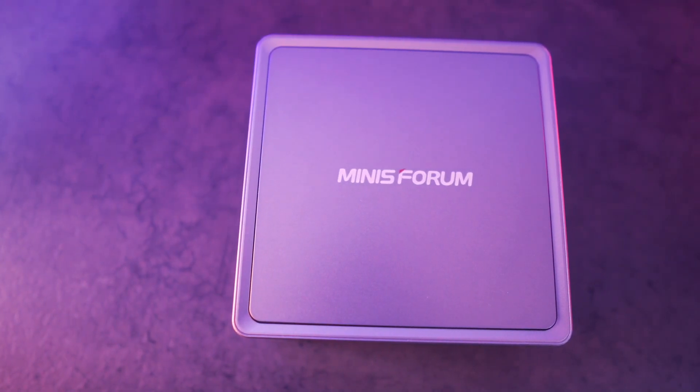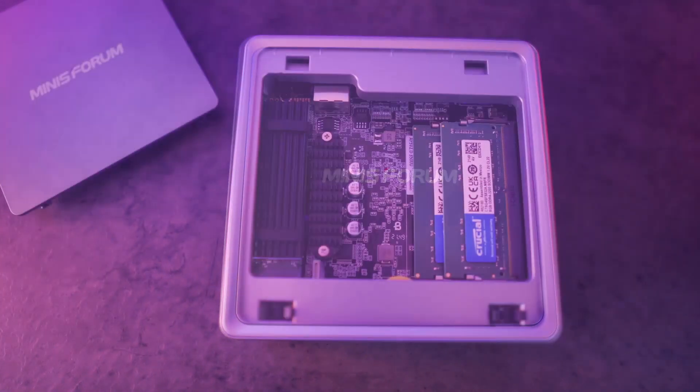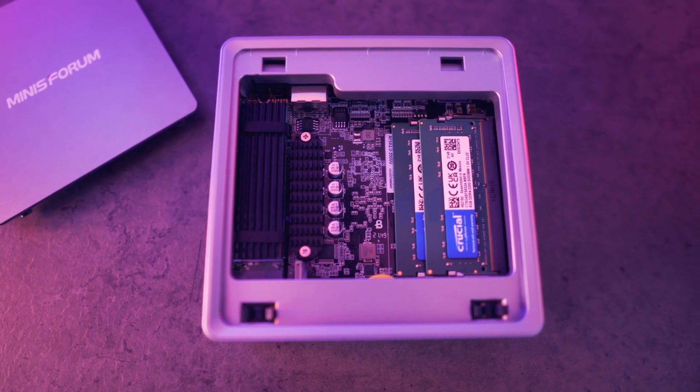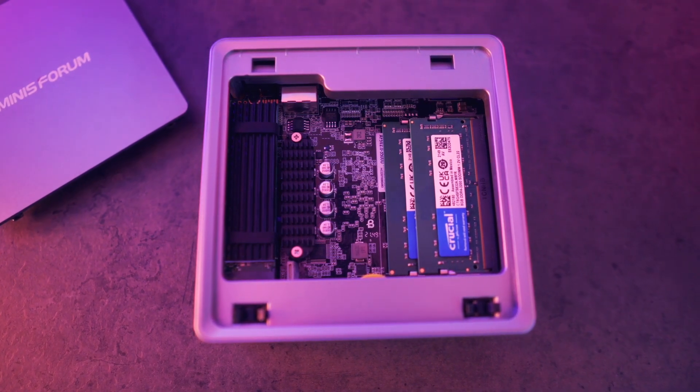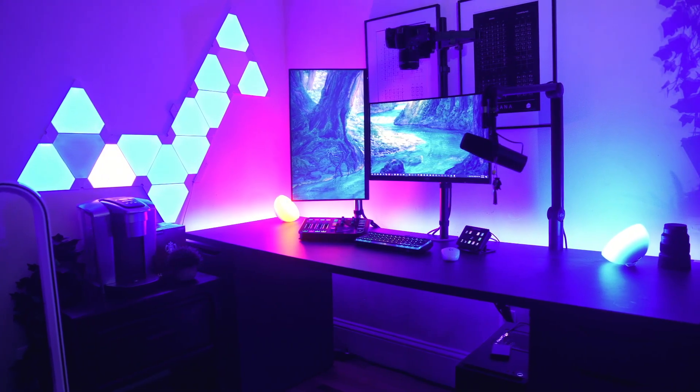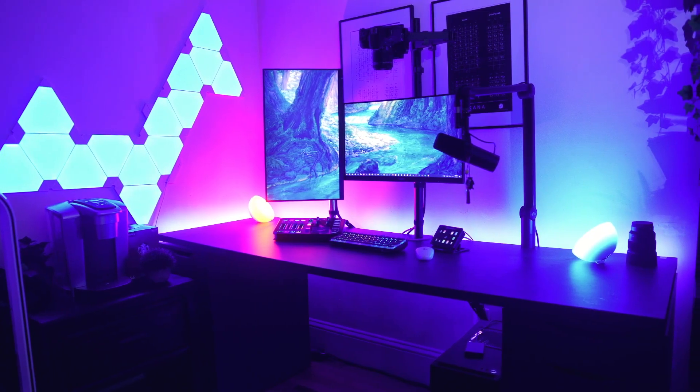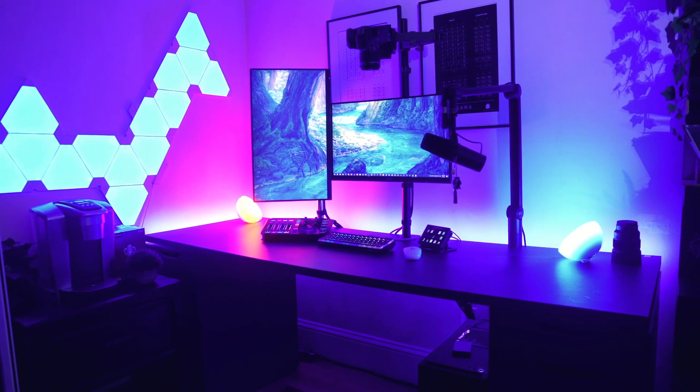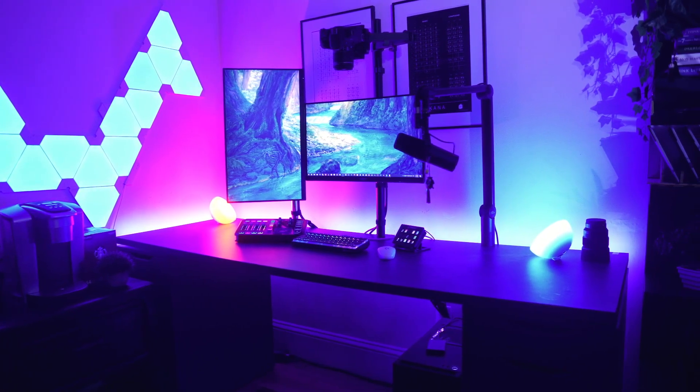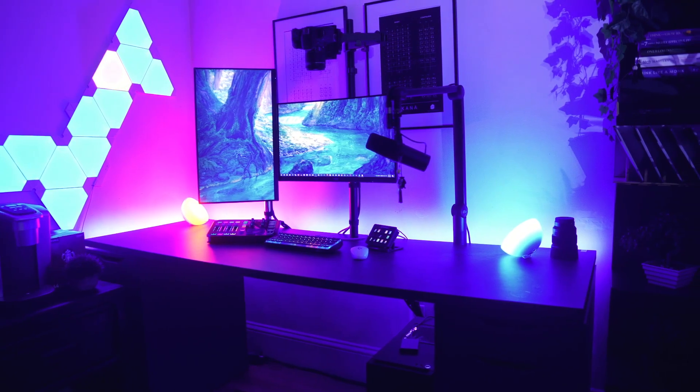This right here is Minusform's UM350. To give you a better understanding of what it is, this is considered a miniaturized PC. Continuing from our previous desk setup video, we're going to see if this little device can power up our entire station. So, let's begin.